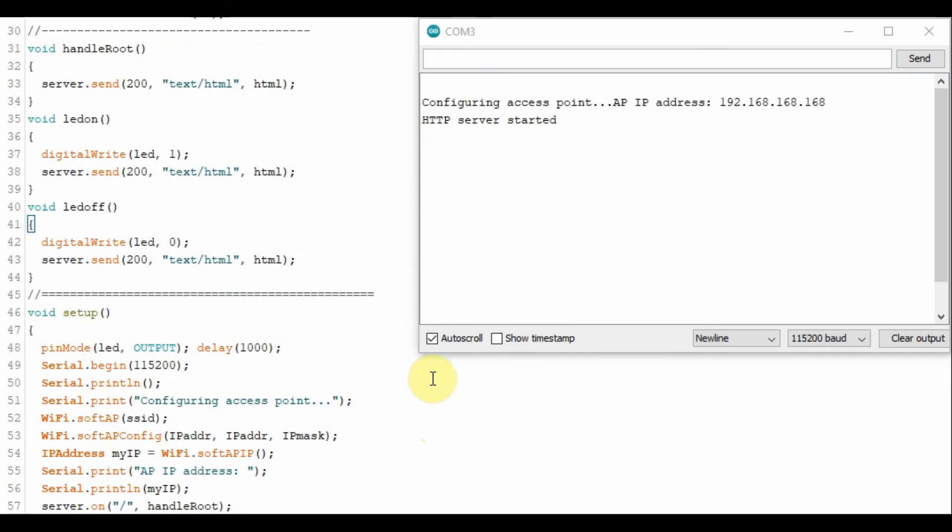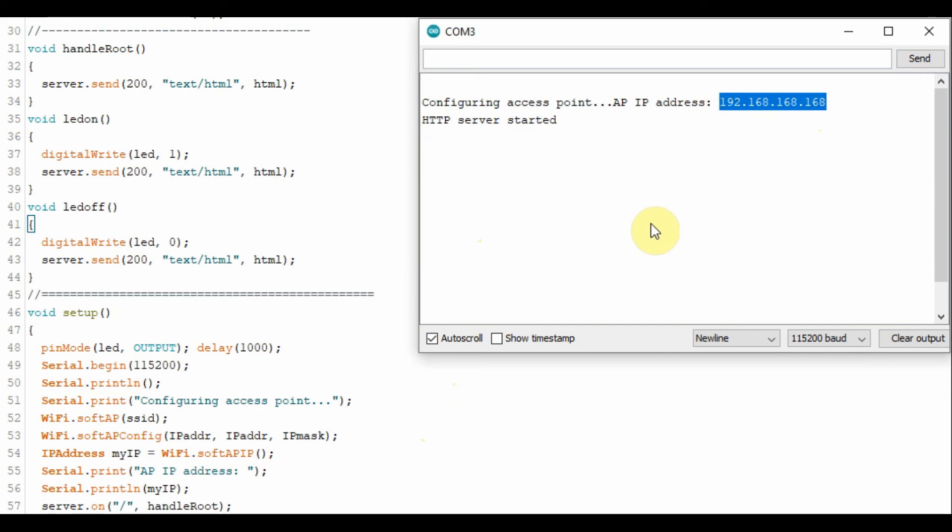Now we run the program and from the serial monitor we can copy the generated access point IP address and go to the smartphone web browser to display the web contents.